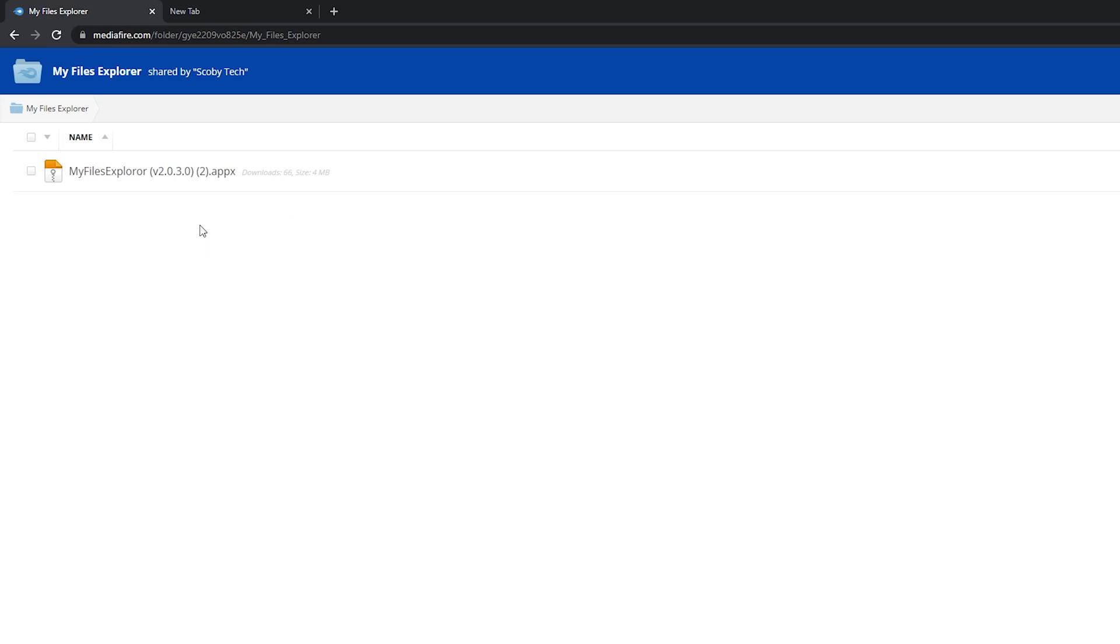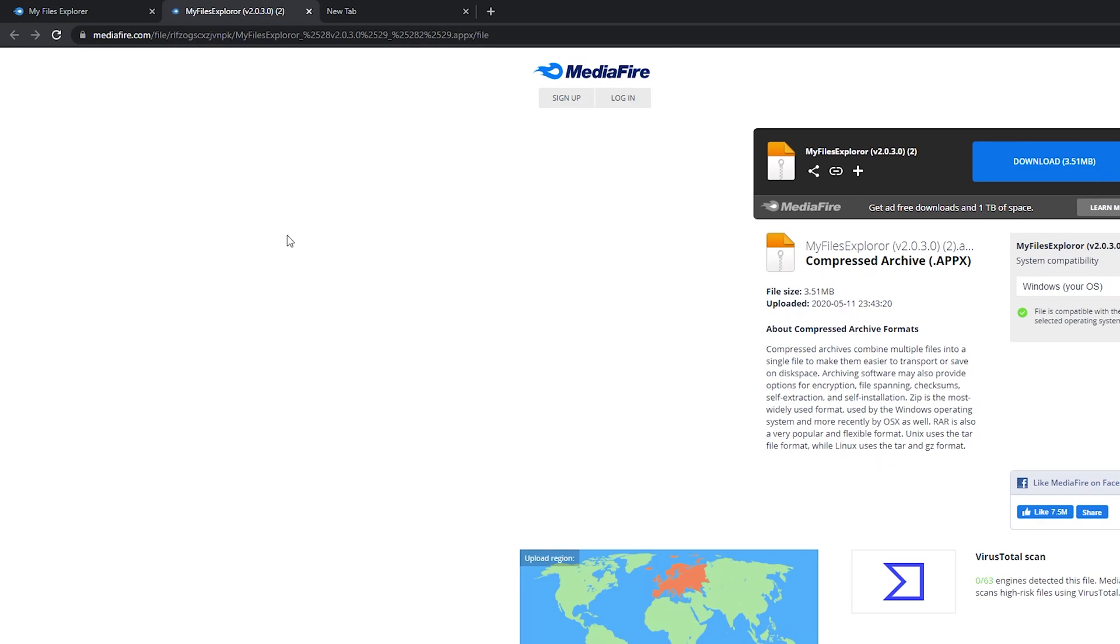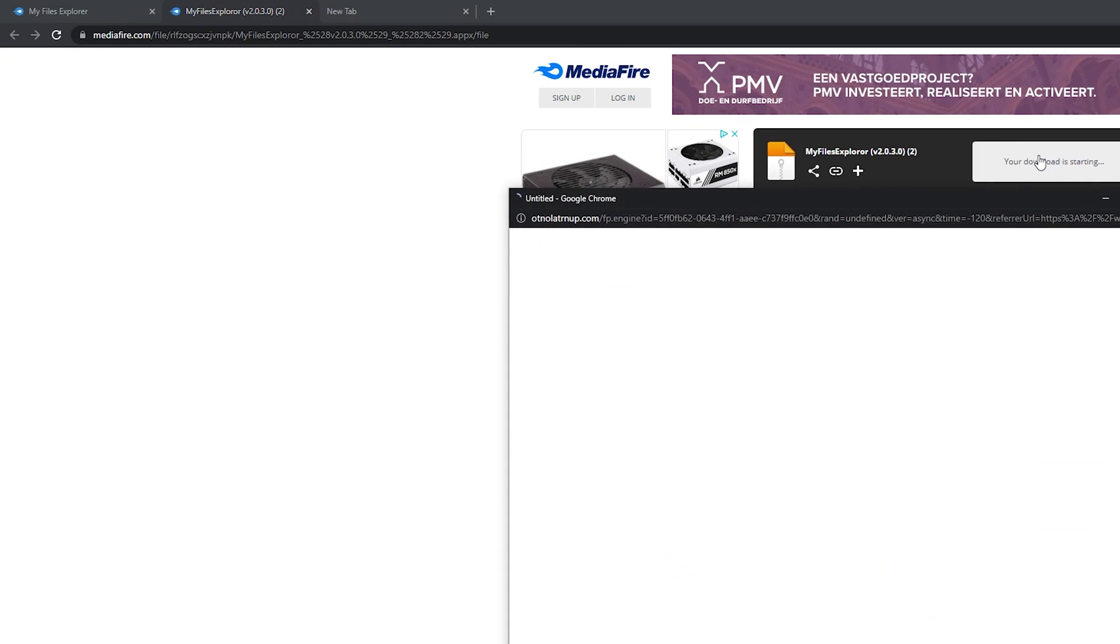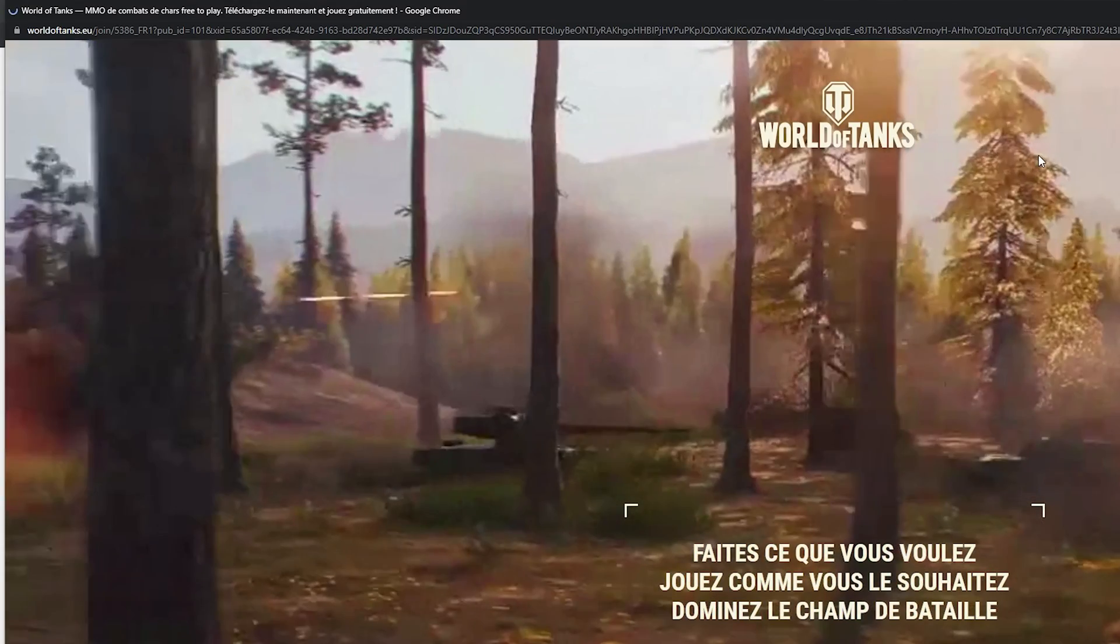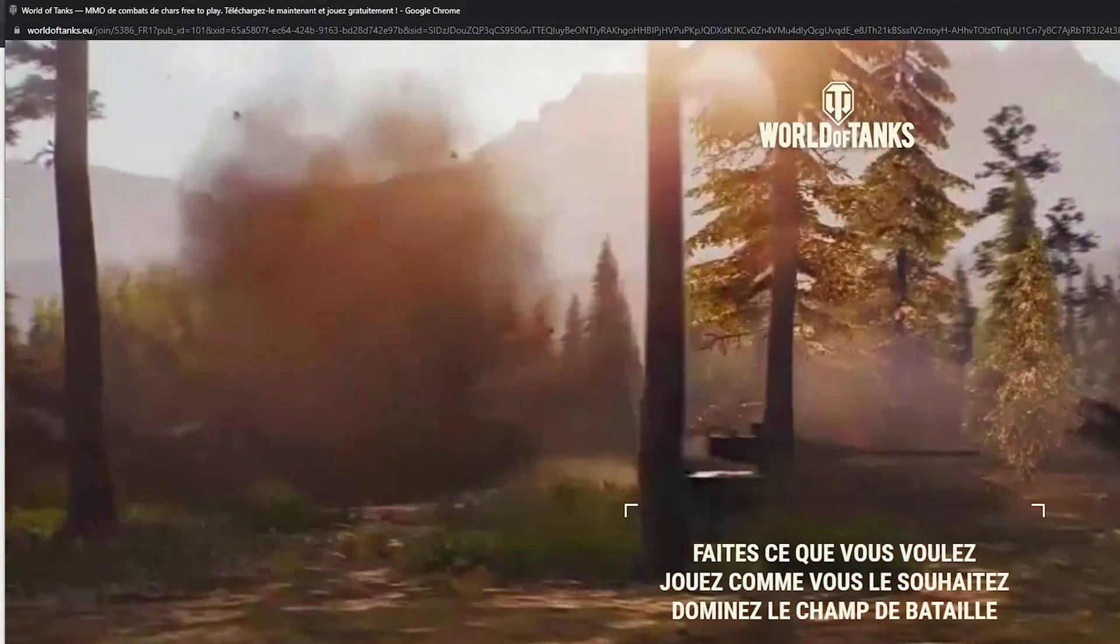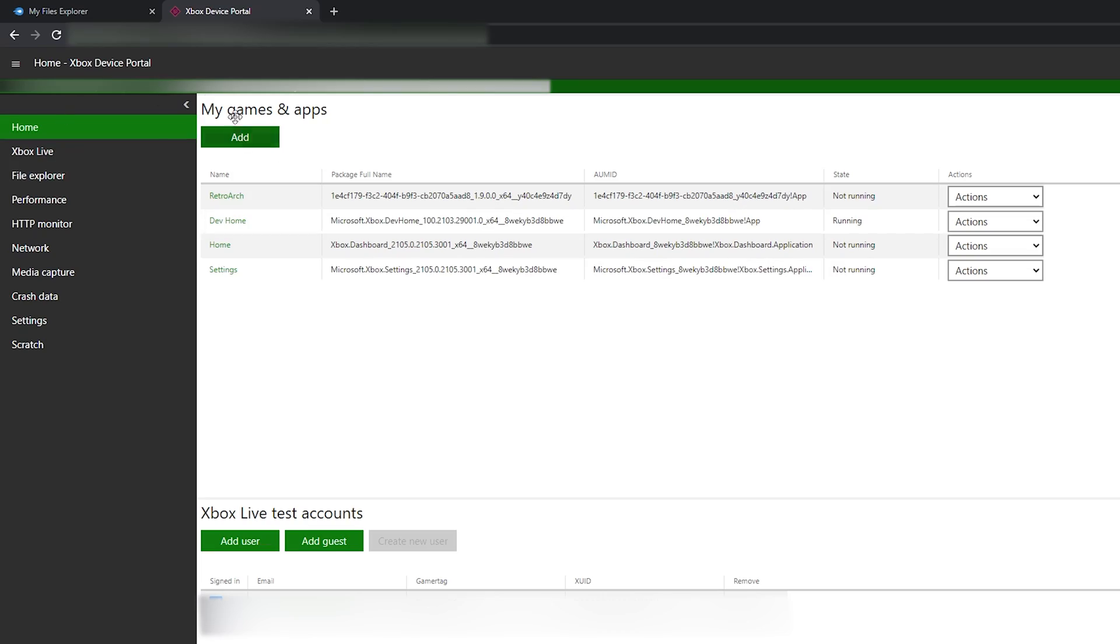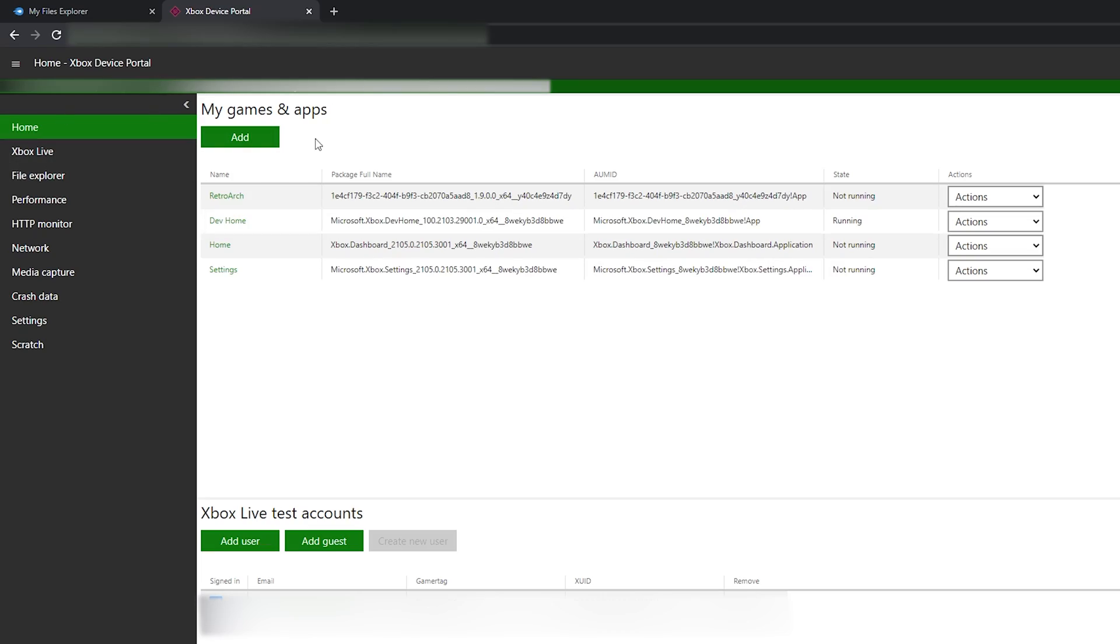What we're going to do is come to this link. As always, links are in the description below, and we're going to download a file explorer application that we'll install on our Xbox dev portal. Come to this link, simply click download, and your download will begin. Once your download is done, we're coming back to our Xbox dev portal.